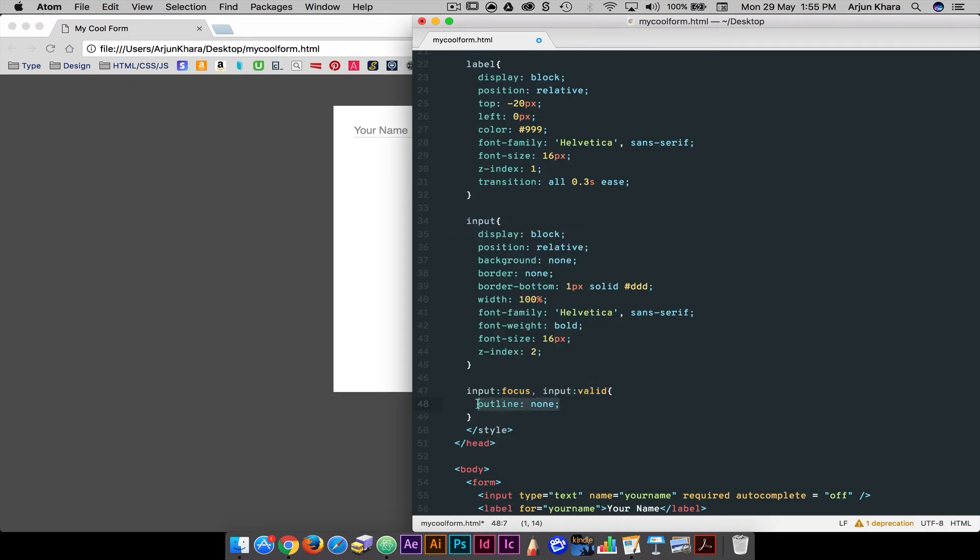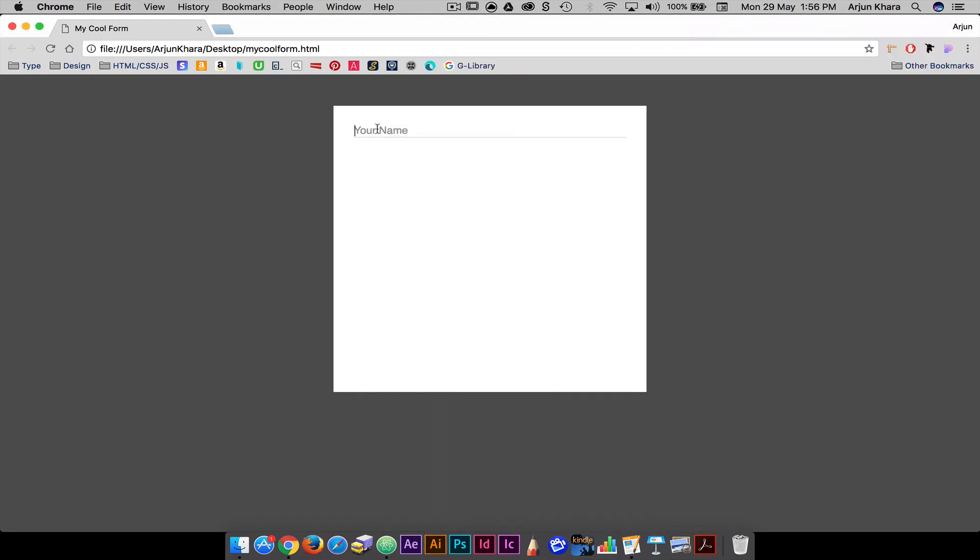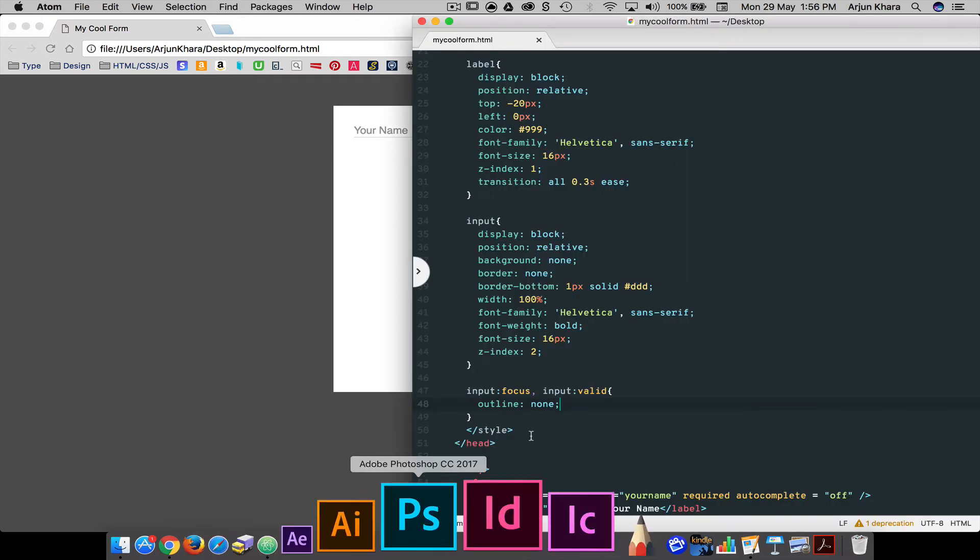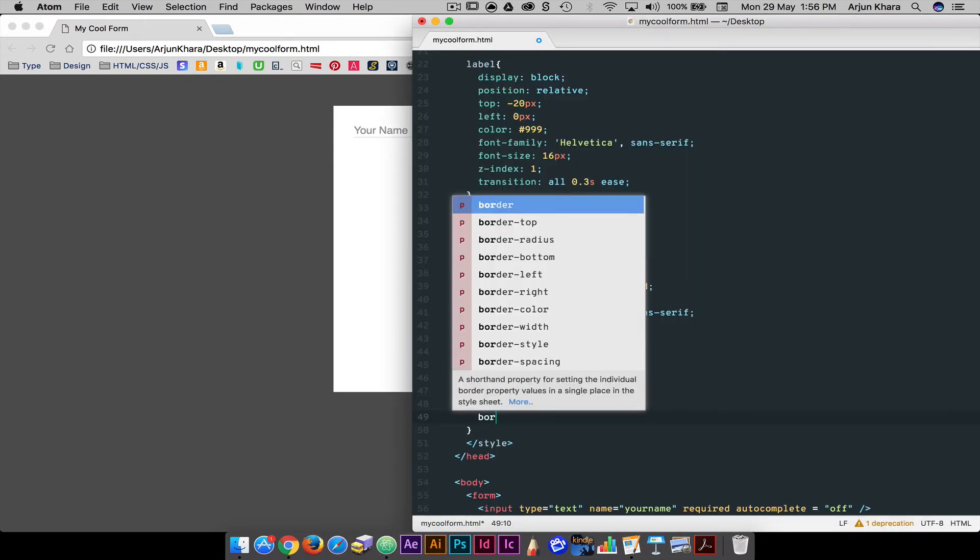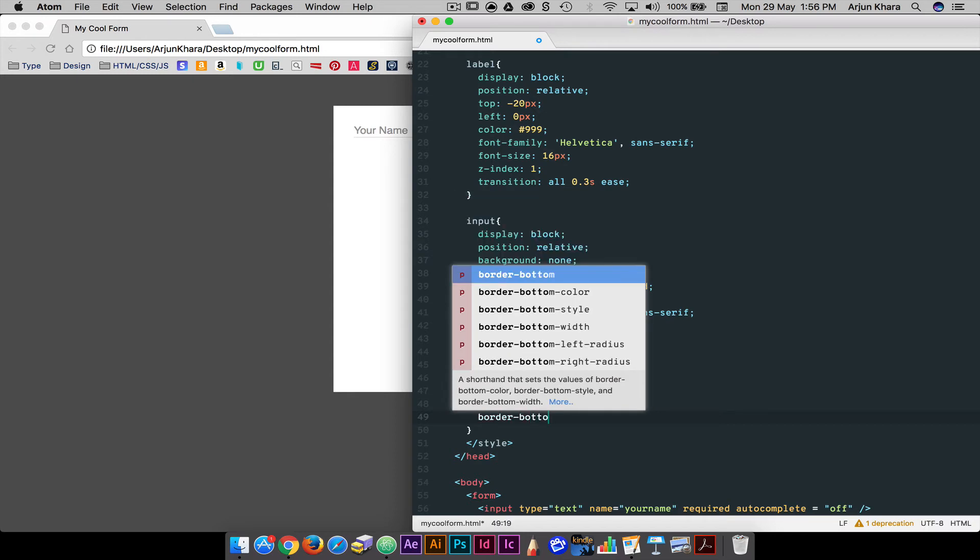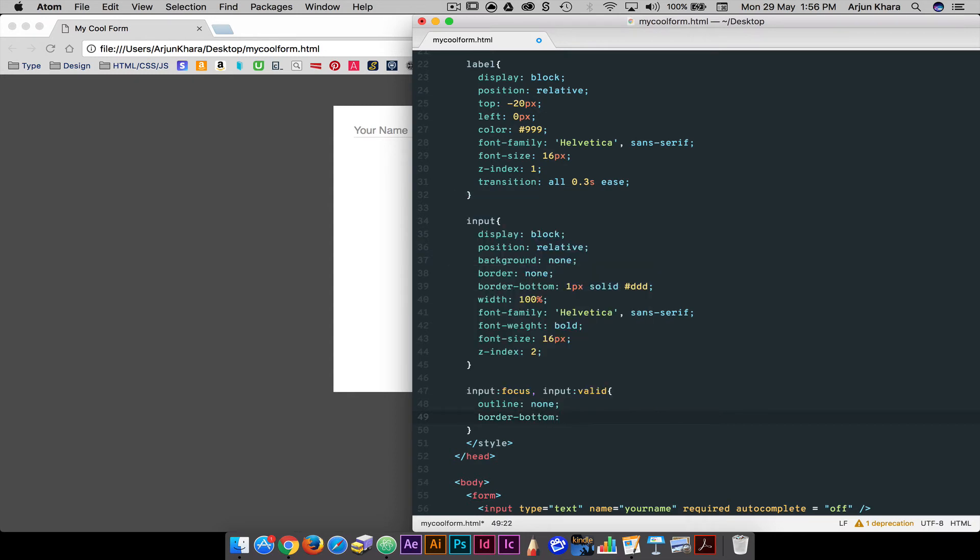If we want to get rid of the blue outline, we simply set the outline to none. We want our bottom border to turn blue instead, so we simply insert the border bottom property and styles in the section. This tells the field to change its bottom border to blue when it is clicked.